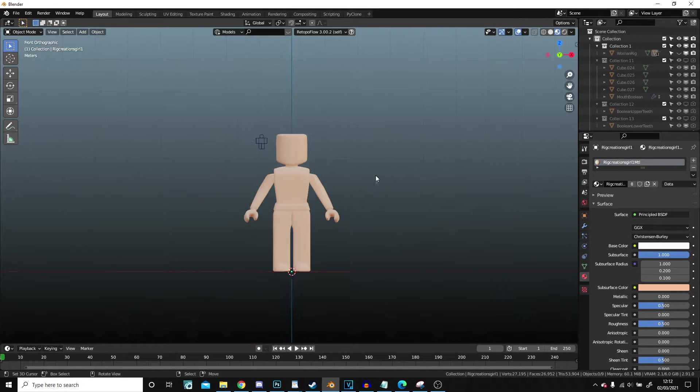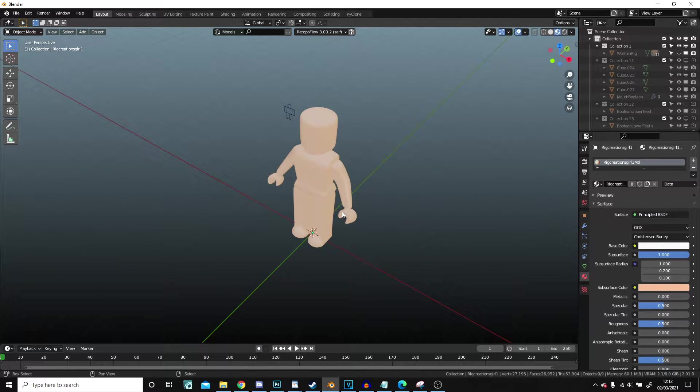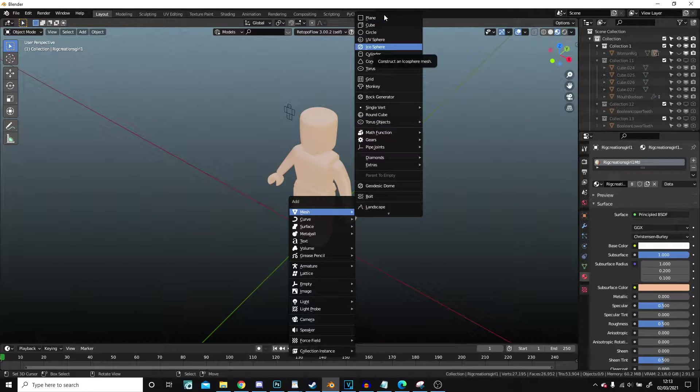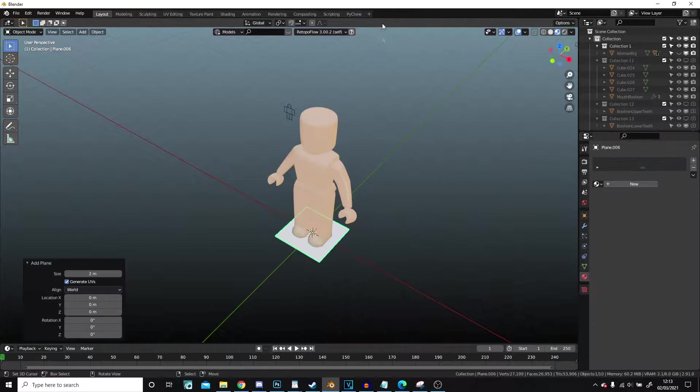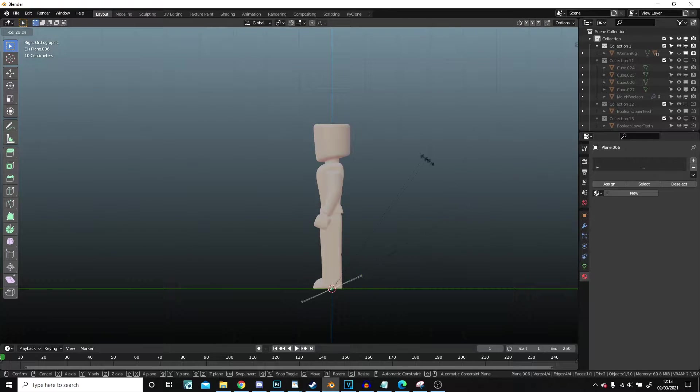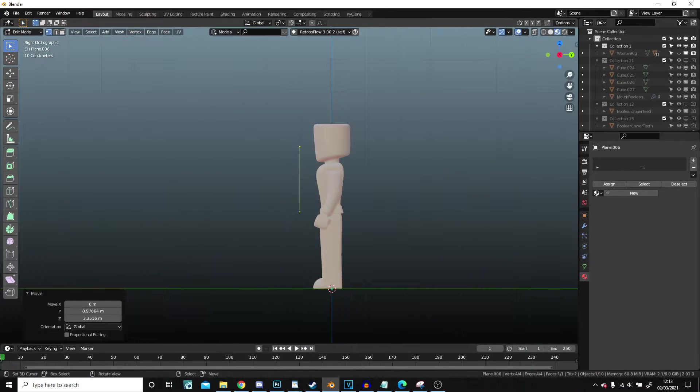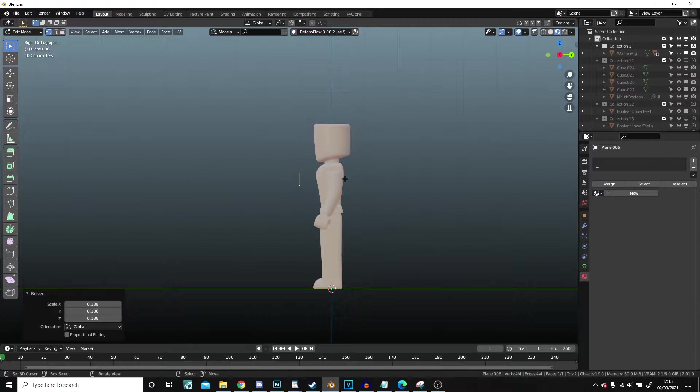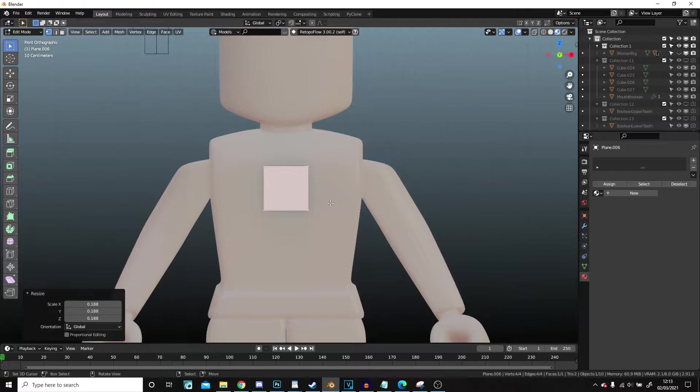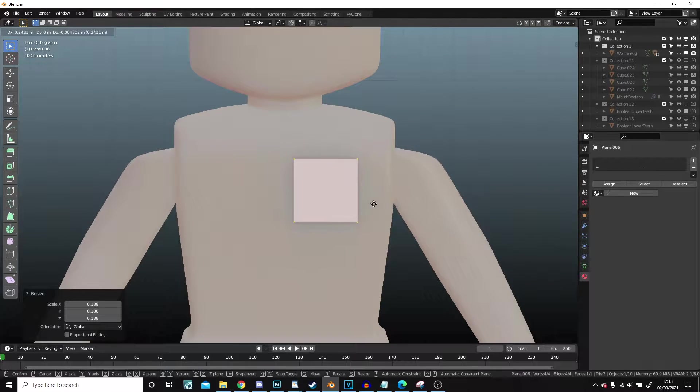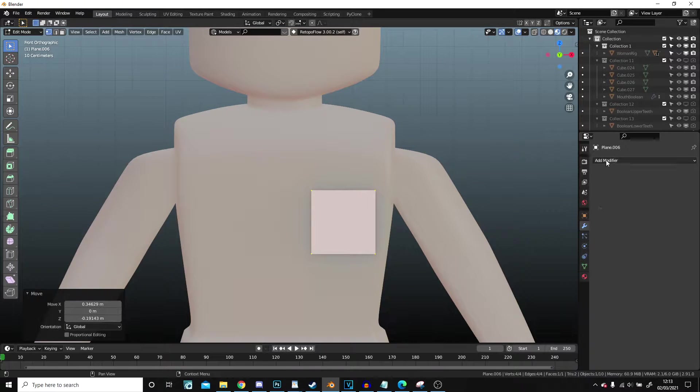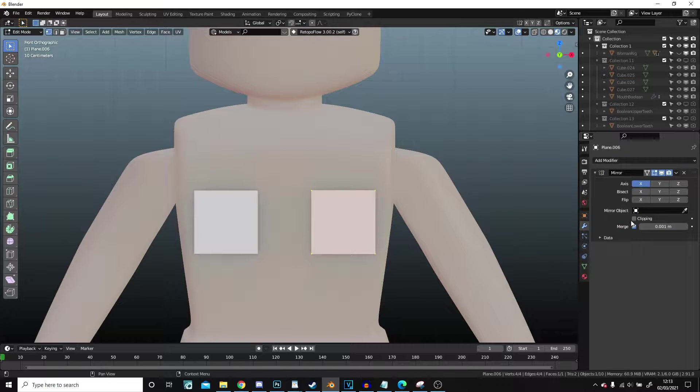So to do that, I'll go Shift+A, add in the plane. Then I'm going to side view with 3 and press Tab, rotate it round, bring it up, scale it down. I'm going to press G to move it along. And I'm going to go to add modifier, mirror, turn clipping on.